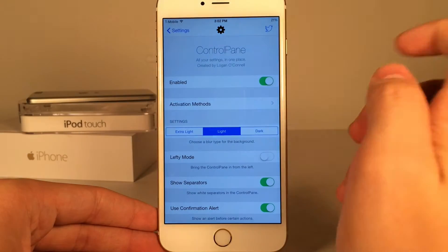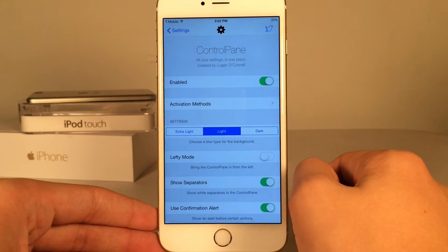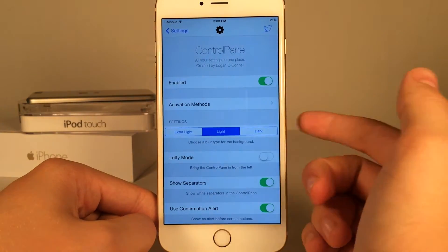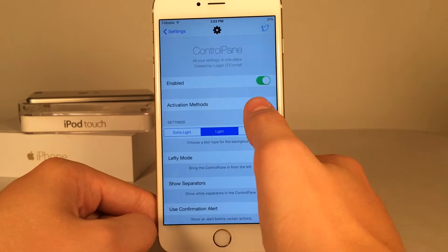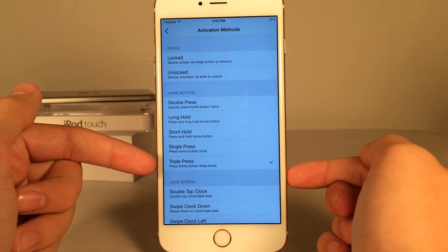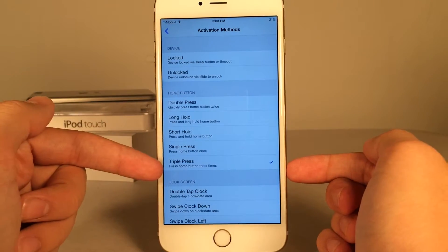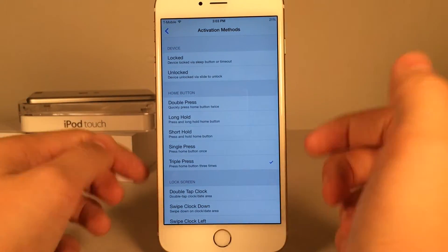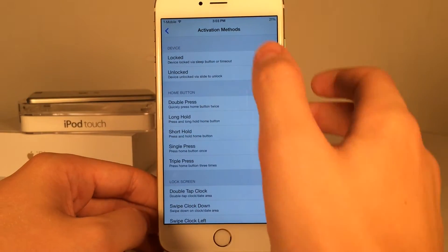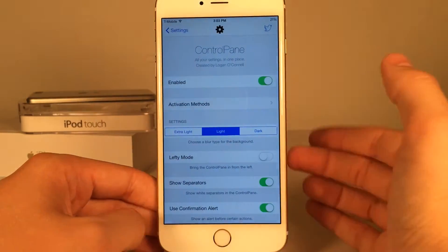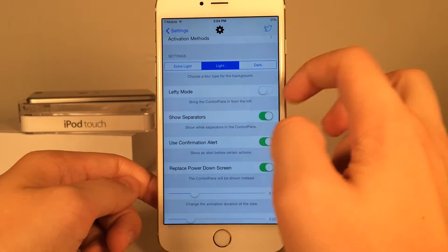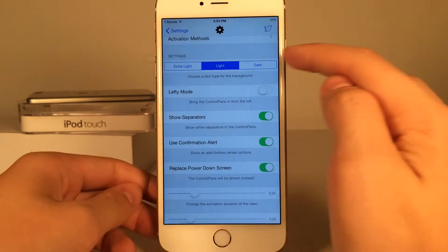Go into Settings after you have installed it. From here you can enable or disable the tweak. Then you have activation methods — this is how you actually get the tweak to show up. I usually double press the home button; this goes through Activator, so it's very easy to use. Then you have some more settings down here.